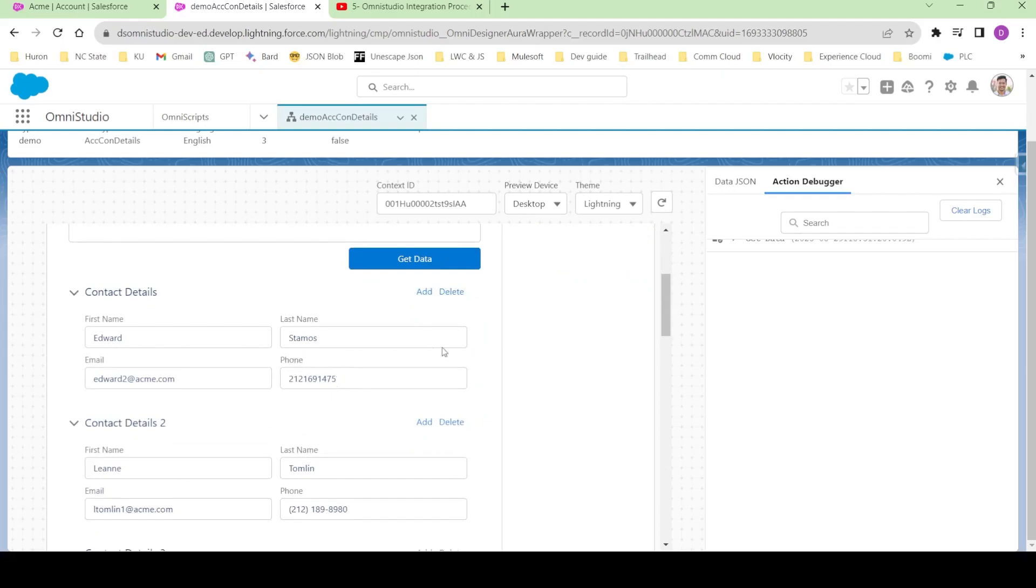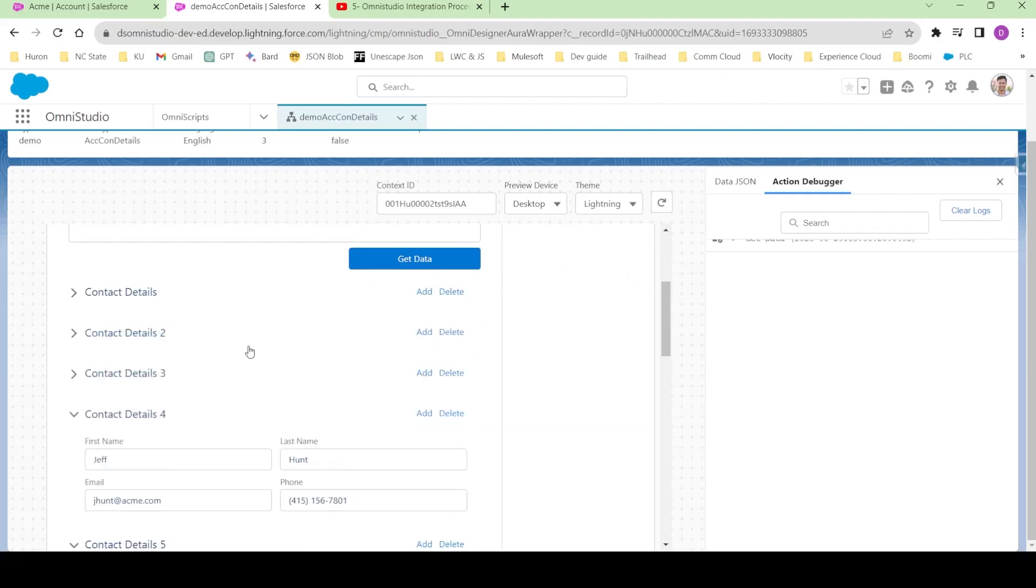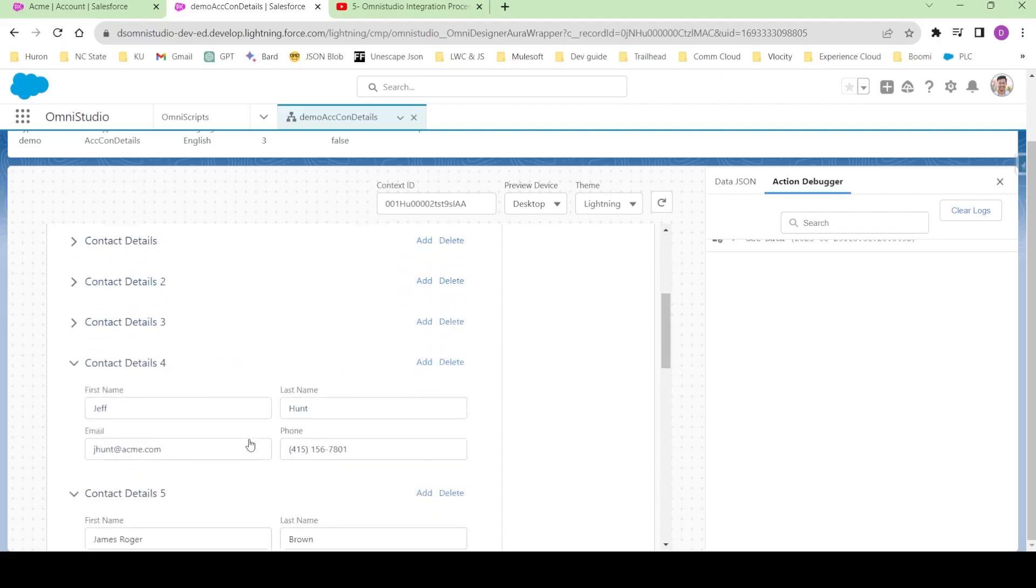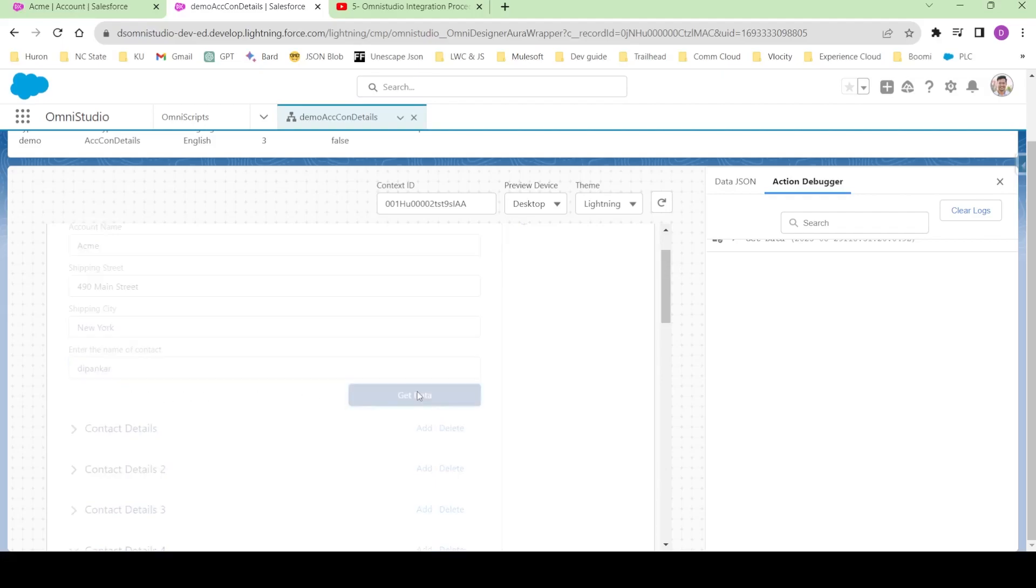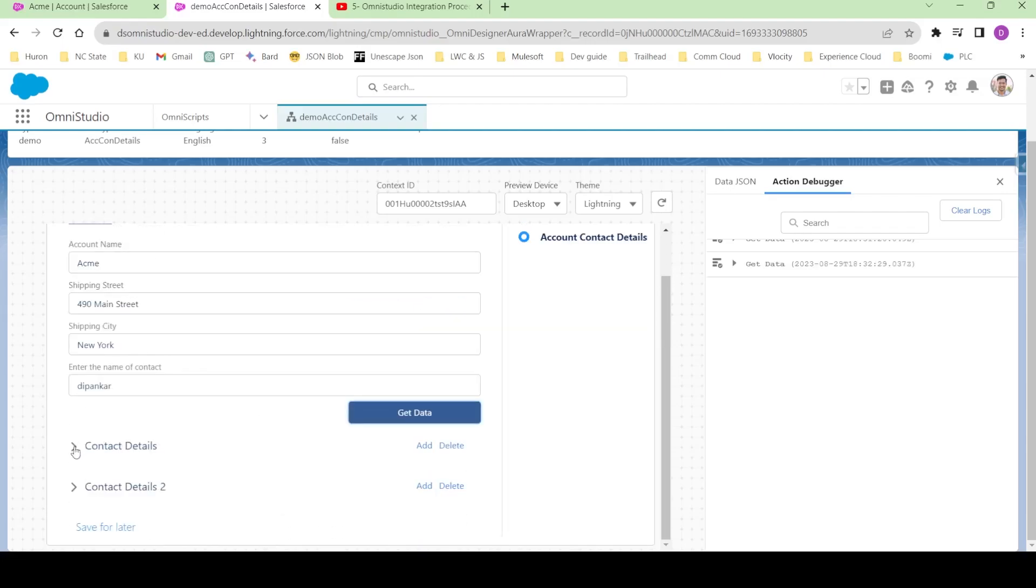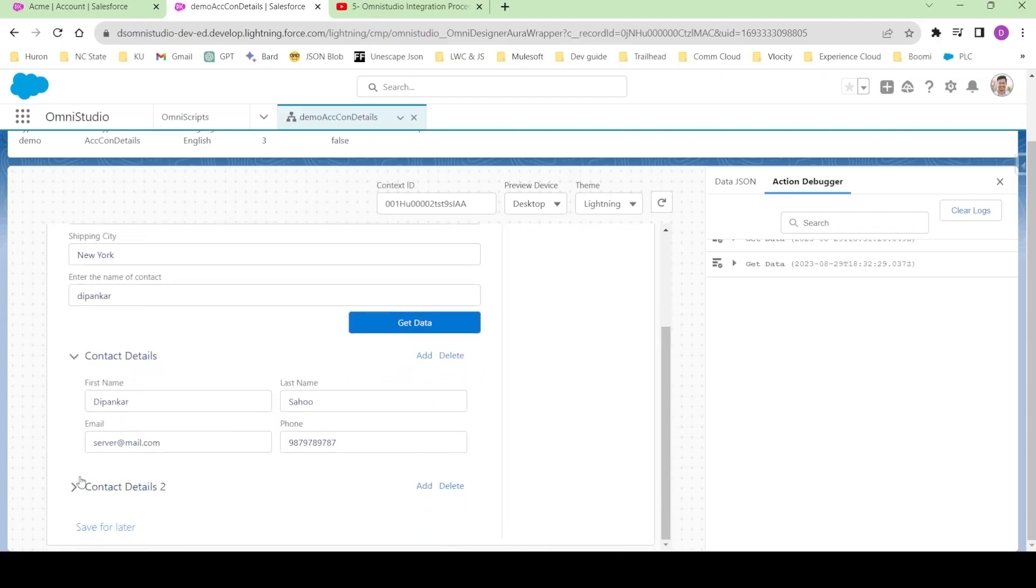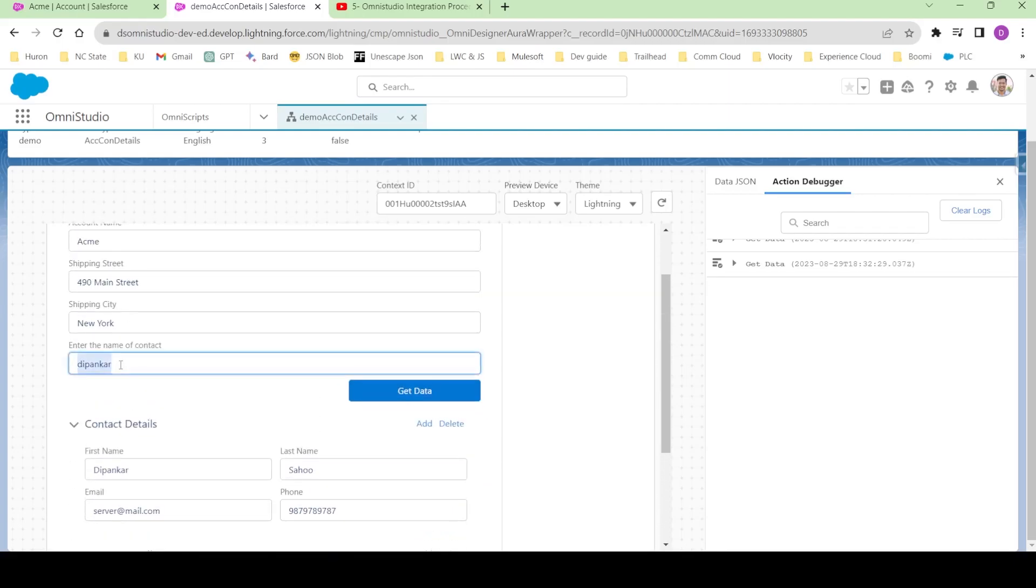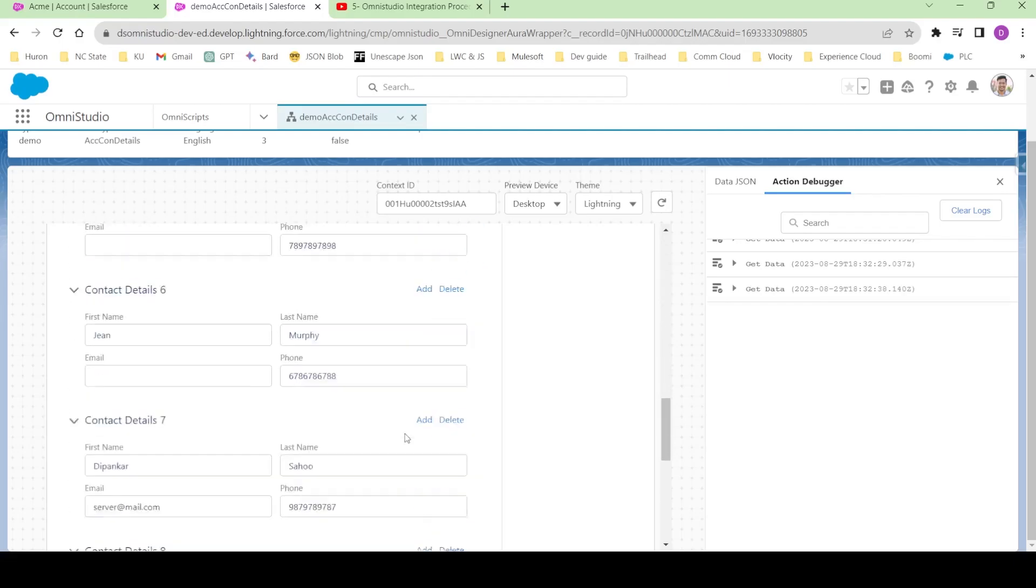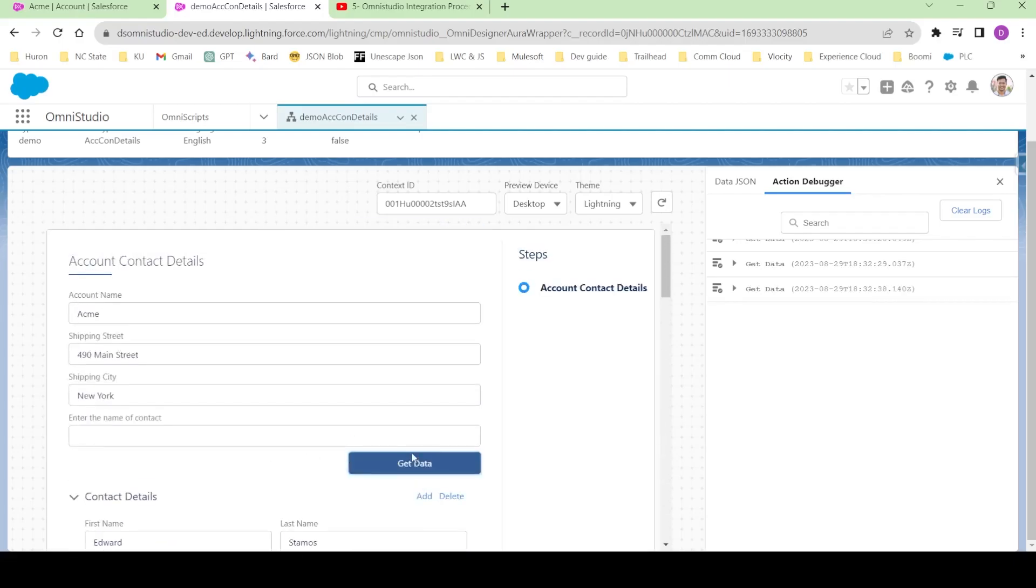We can see how instead of these blocks we can build our custom functionality using edit block. Let me type my name over here. This will filter out all the contacts whose first name contains Deepangar. If I click on get data, you can see it fetches two contacts, both of them named Deepangar. If I don't give anything, it should page all the ten contacts over here.